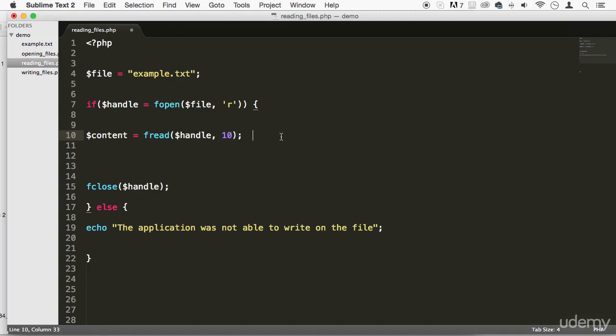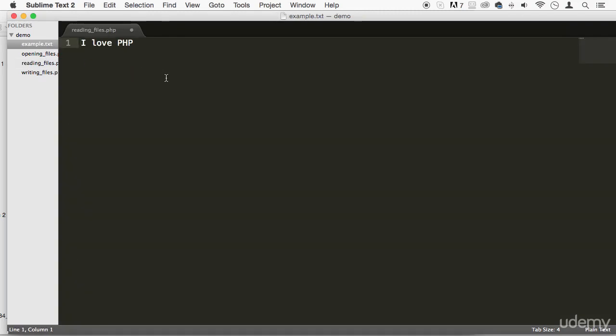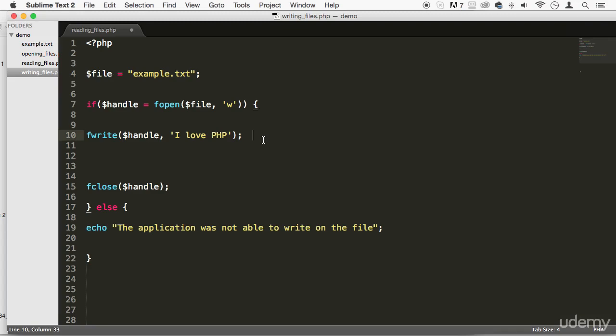And now each of these bytes, each byte equals a character. So make sure that you know that. Put a little comment there so you know. So right now, we're going to read 10 bytes out of this document right here.